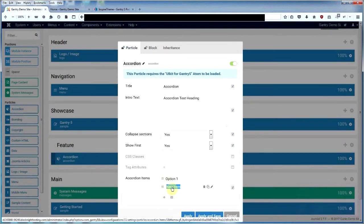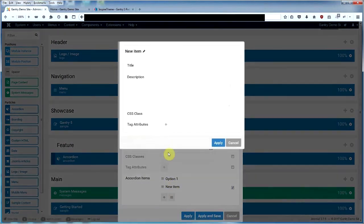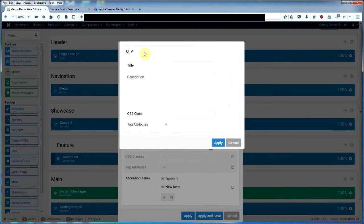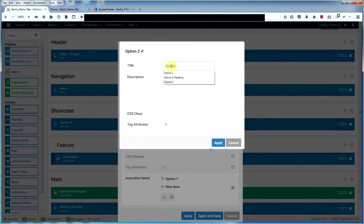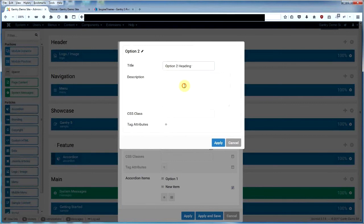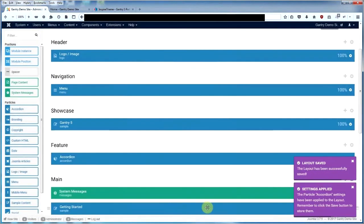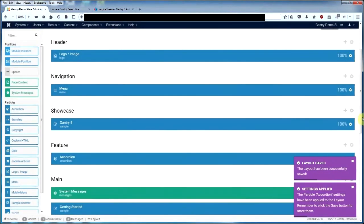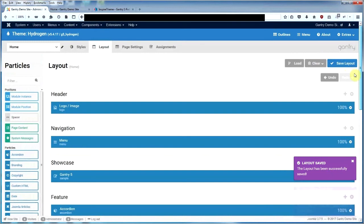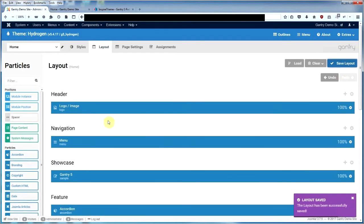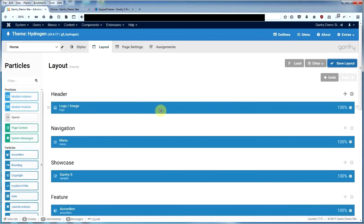You can have multiple options. If you have FAQs, you can have quite a few. We'll call this option two heading, option two text, and we apply that and save that. You can have a number of items in there.